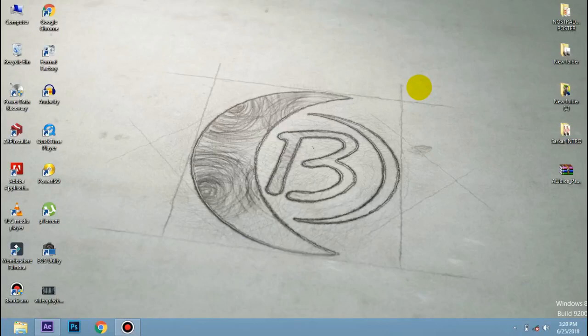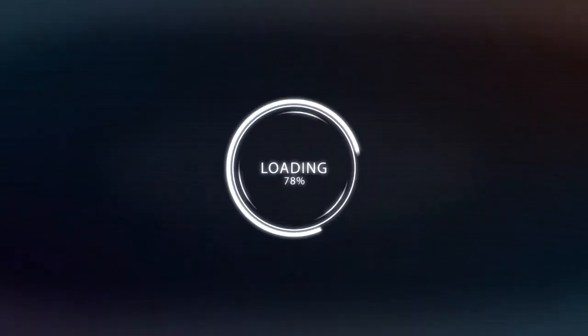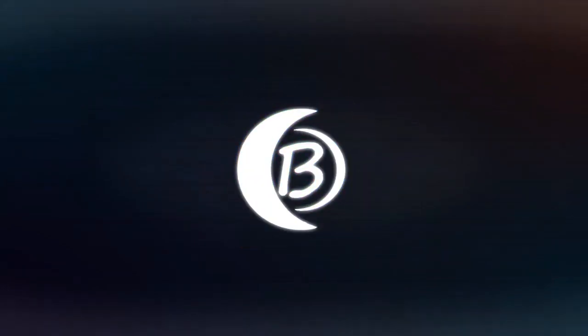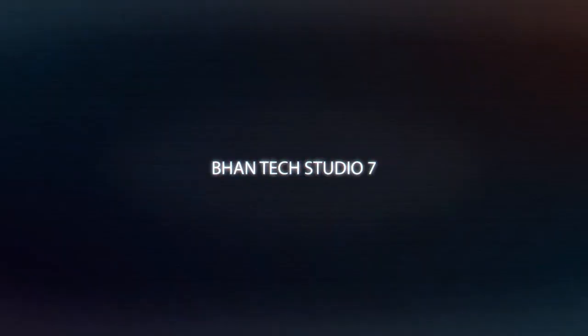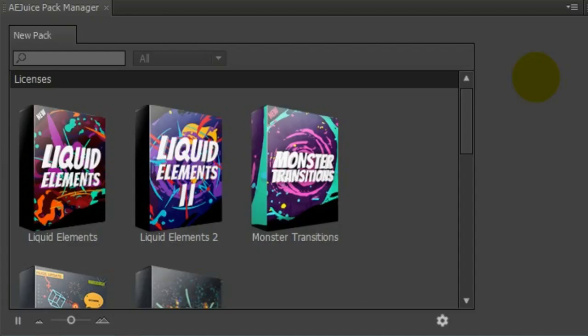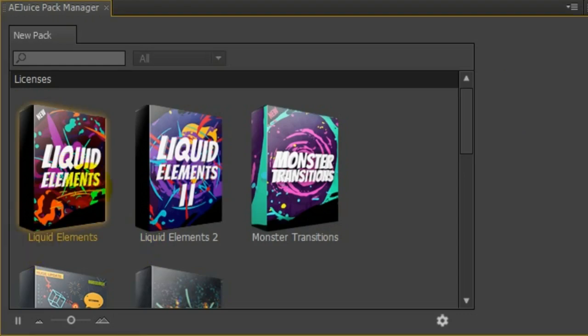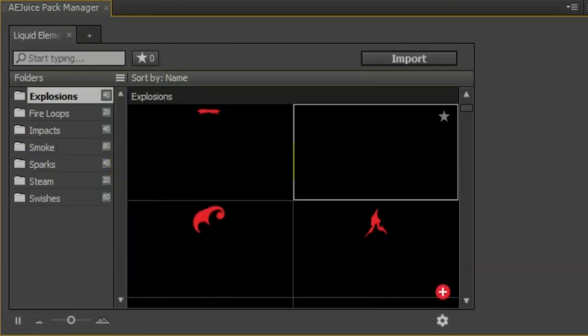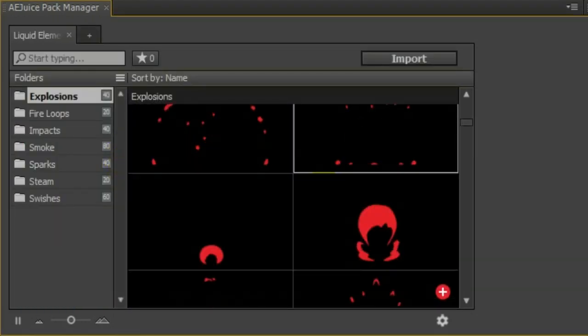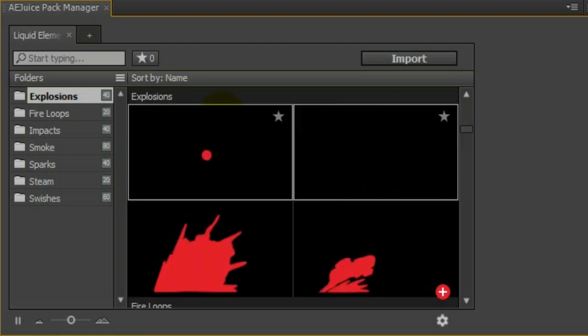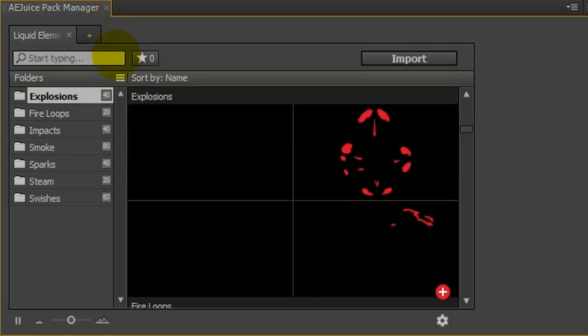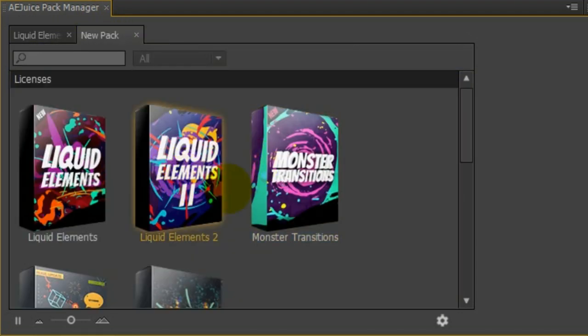Hello everyone, I am BANTEC Studio 7. We will try something to do now in After Effects. We will try a juice pack — I am talking about the juice pack. The pack is called juice pack.